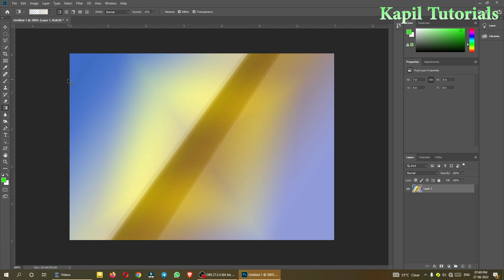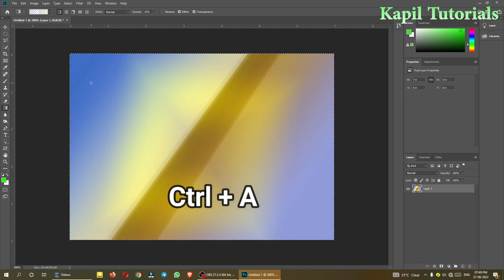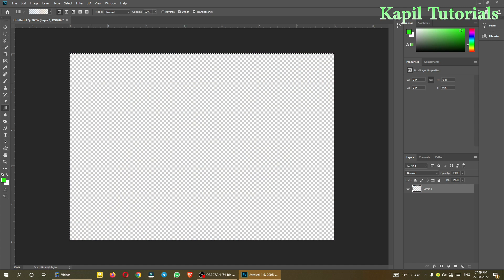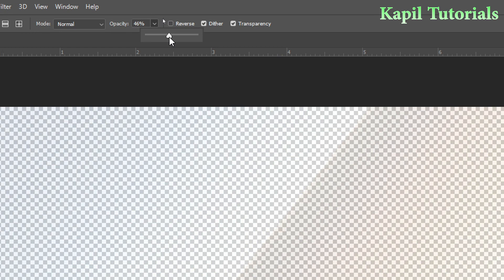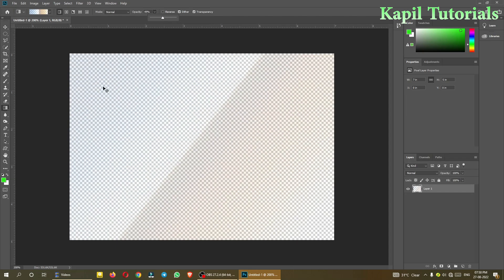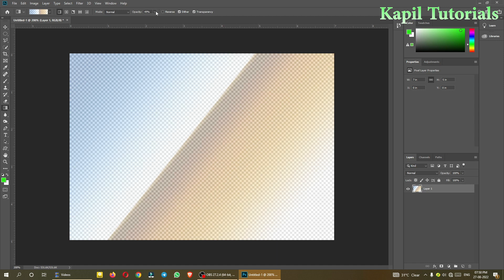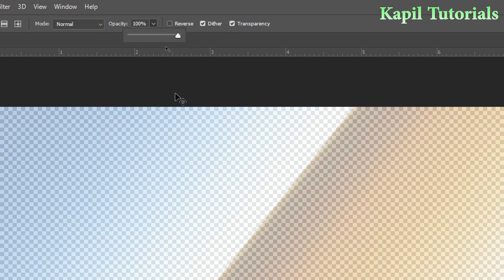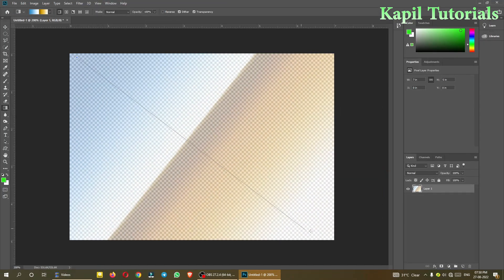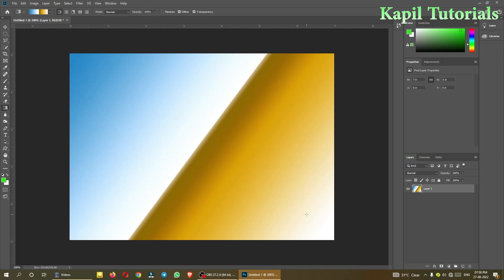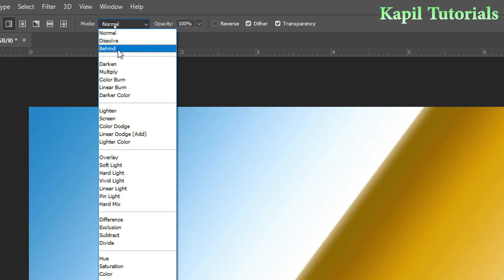I'll press Ctrl+A — which selects the whole screen — and then press delete so everything is cleared. Now if I select this gradient and drag from one side to another, you can see a very light color at low opacity. I'll make it a bit darker — 49% — and Ctrl+Z to undo. Now dragging at low opacity shows a very light color, but if I make it 100% and drag, you can see the difference clearly.